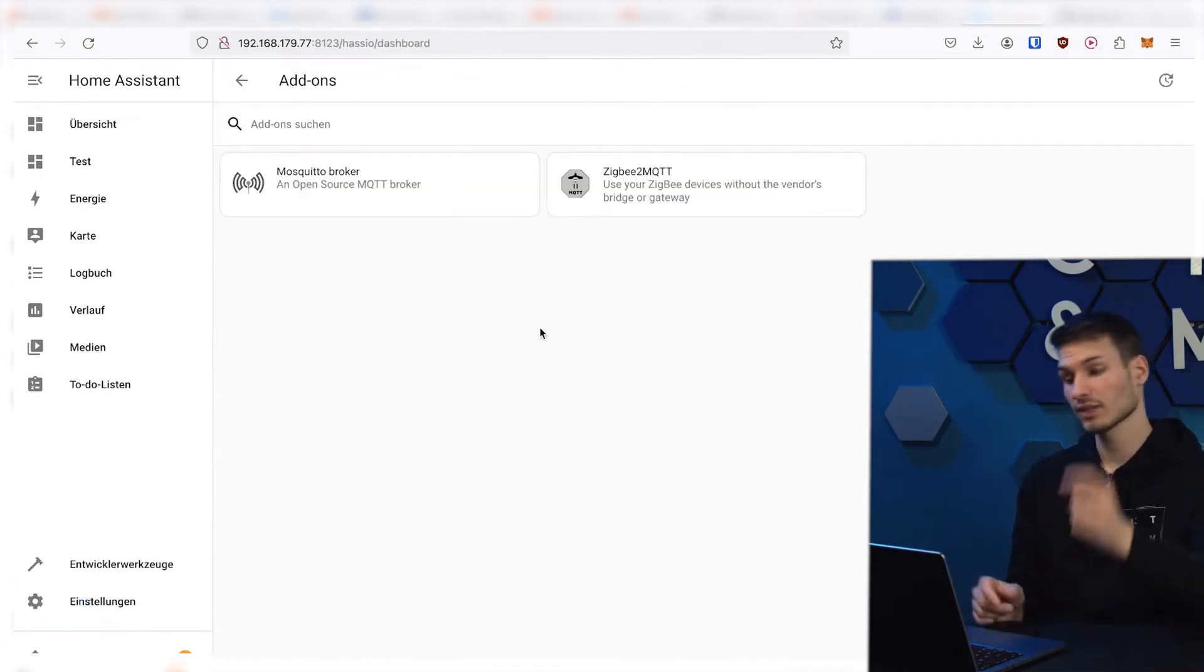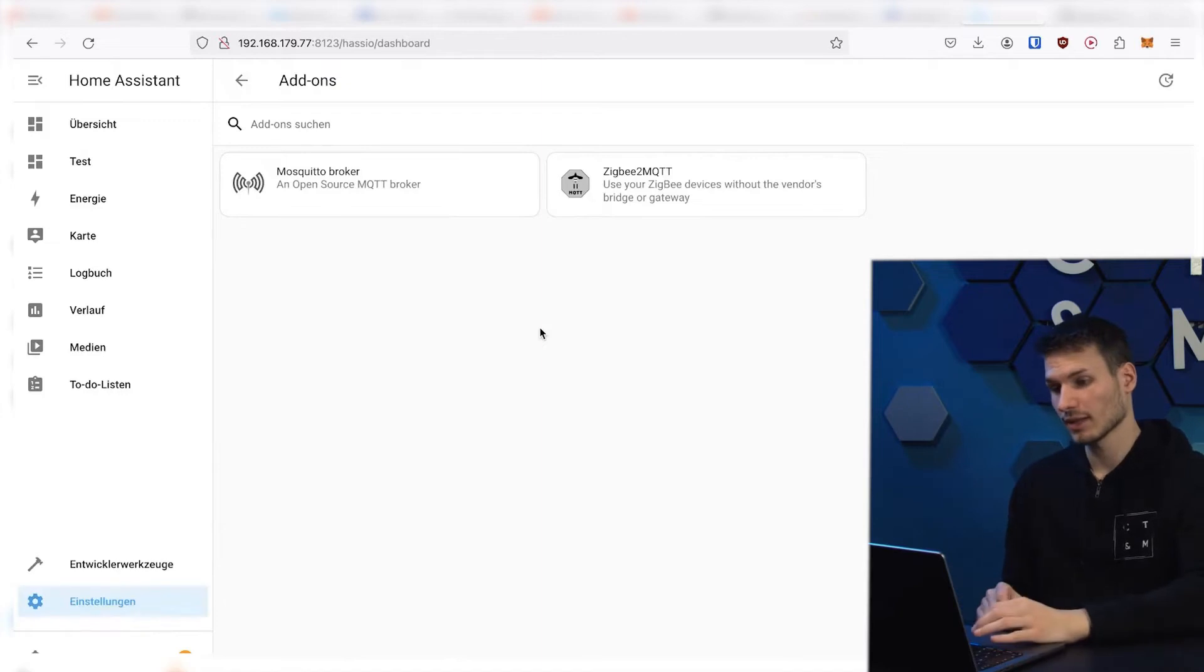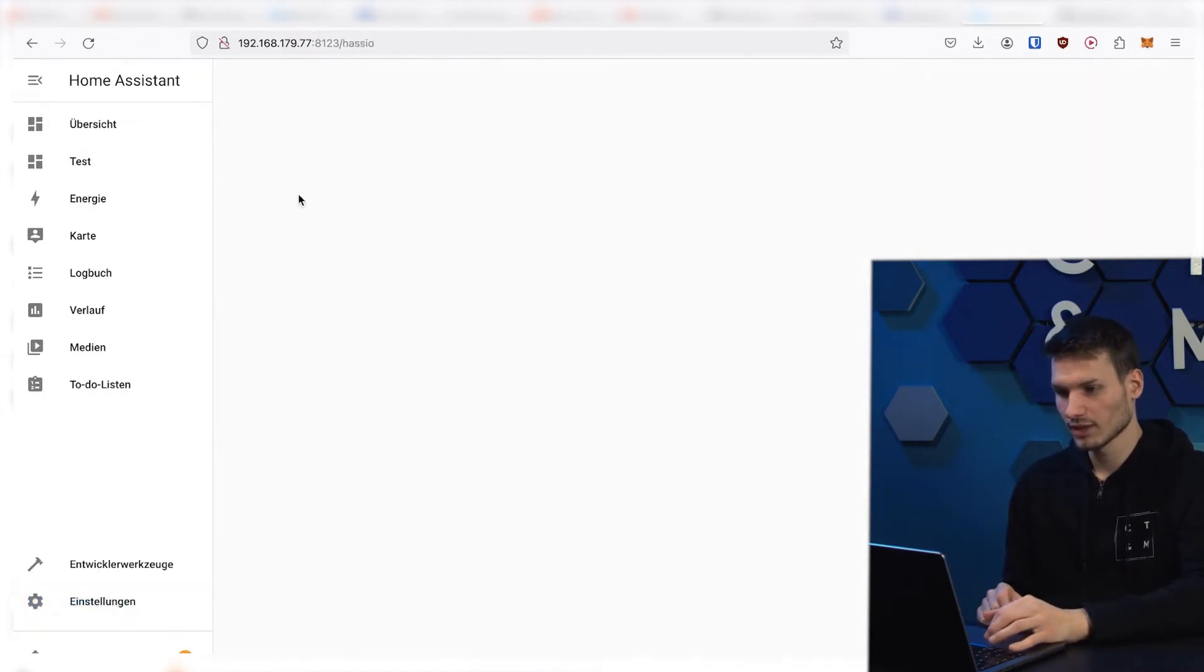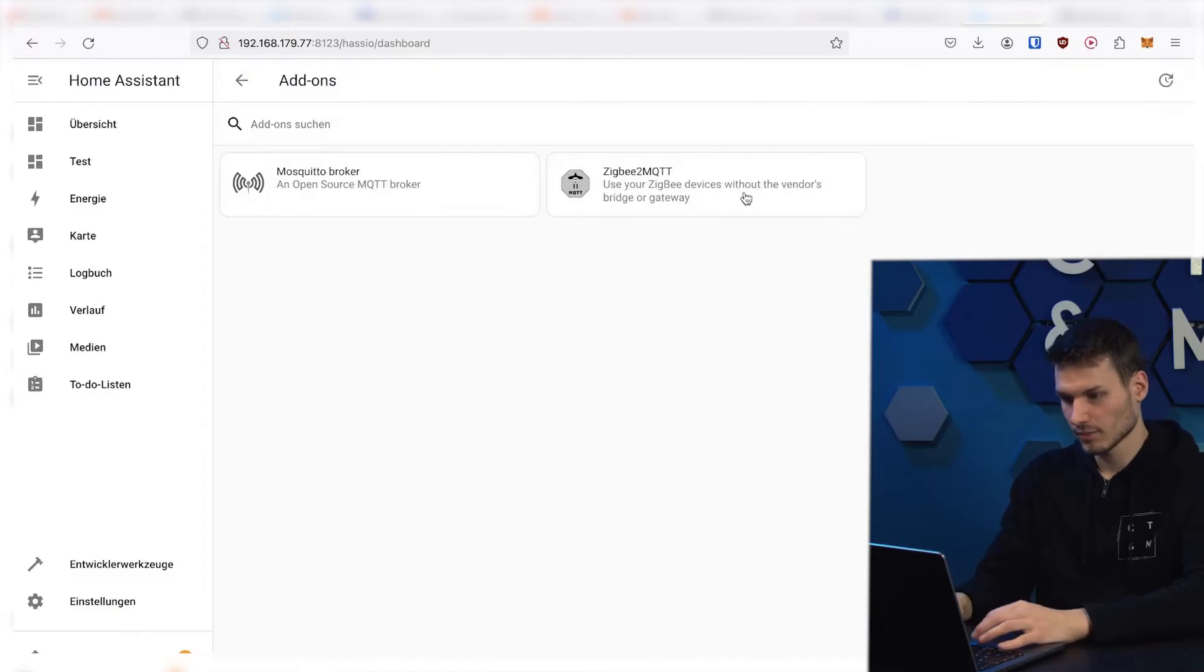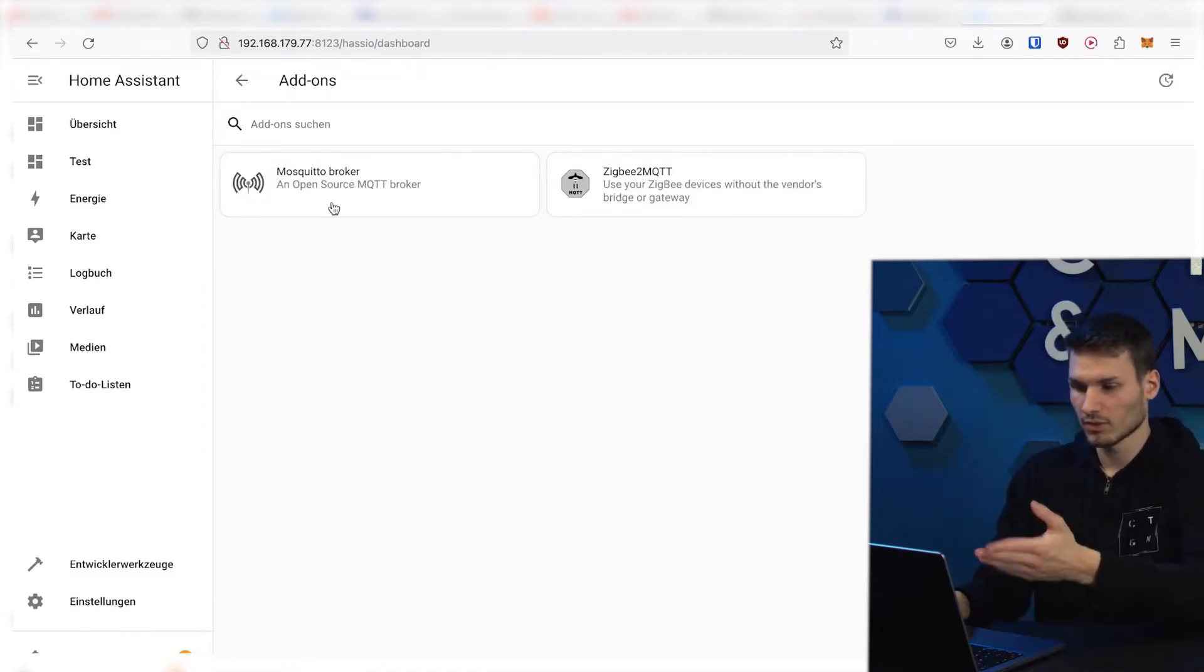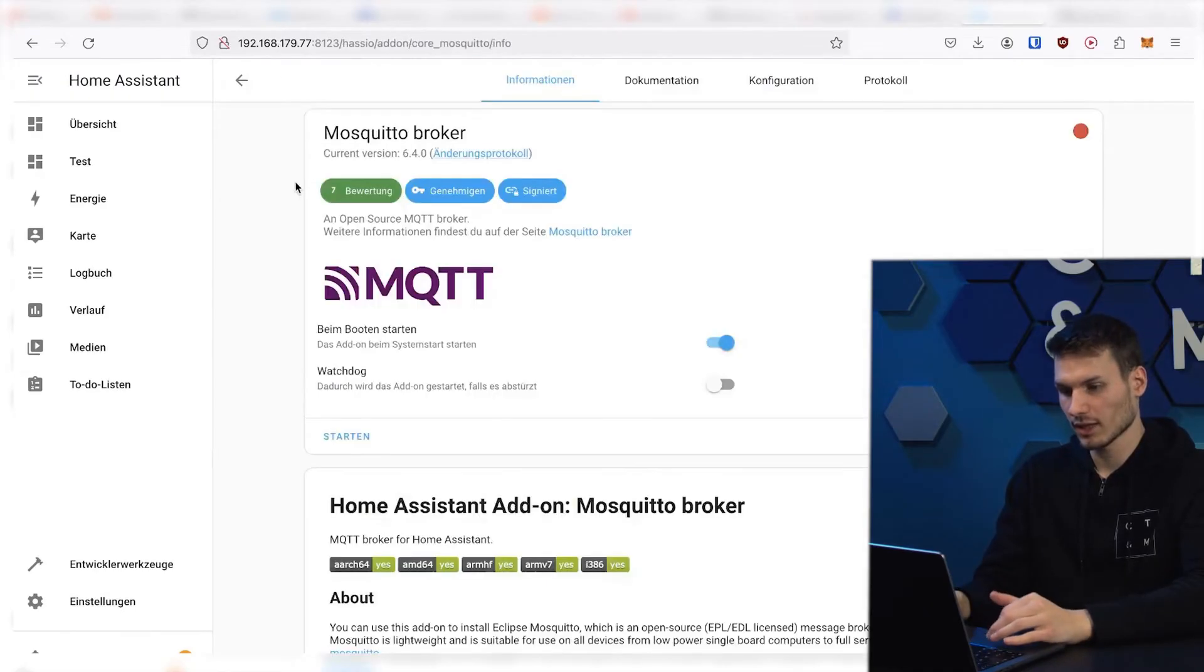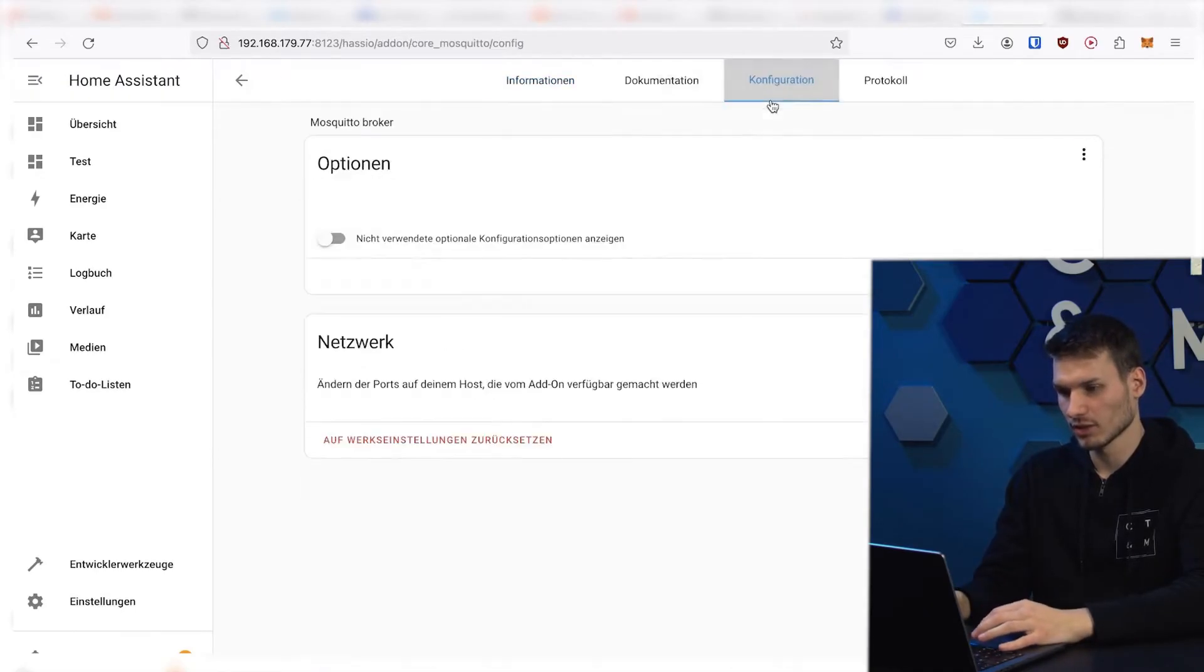Once the installation of these two packages is complete, you will see two grey boxes under settings and add-ons. We will start with the Mosquitto Broker, as we need it for Zigbee2MQTT. For this, I will click here and then up here on configuration.